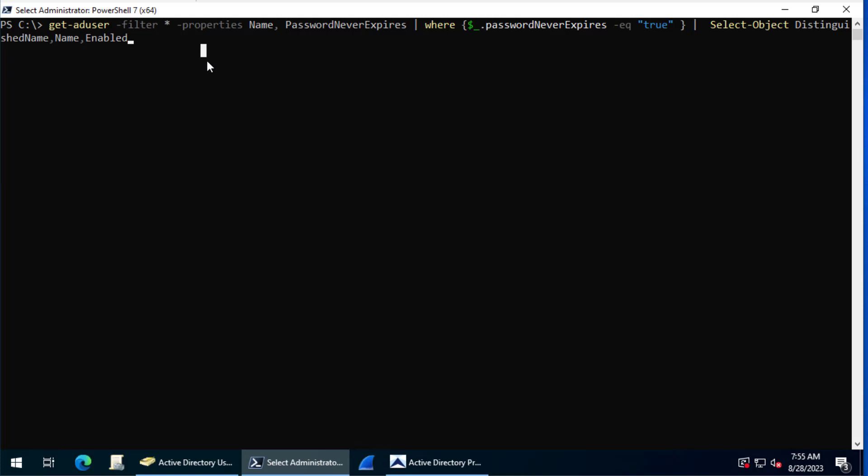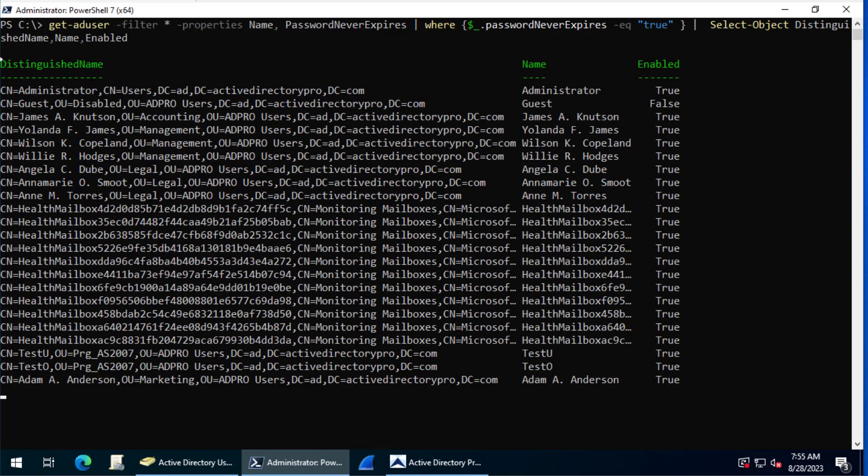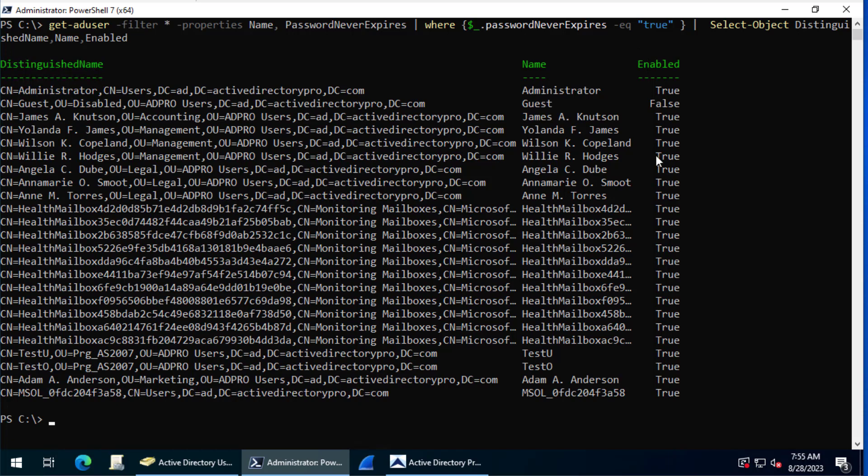I'll run this and you can see here the distinguished name, the username and the account status. This is a list of all the accounts in my domain that have the password set to never expire.